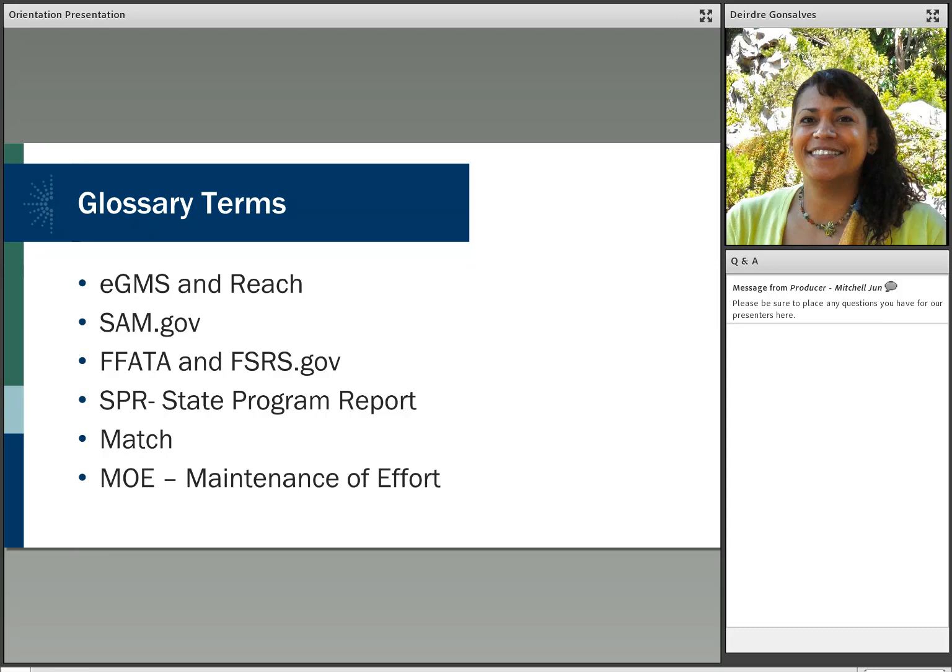MOE, or Maintenance of Effort, the Library Services and Technology Act helps ensure that federal dollars enhance and do not replace state support for library services. To receive the full amount allowed by the LSTA Grants to State formula, a state must maintain its financial support for library programs and services at not less than the average amount reported for the prior three fiscal years. If a state does not meet its MOE level in a given reporting year, its next allotment is reduced by the same percentage as the missed MOE. The law provides an opportunity for states to request a waiver of MOE under specific circumstances. Please refer to the Grants to State section online at imls.gov, or reach out to your program officer for more information.